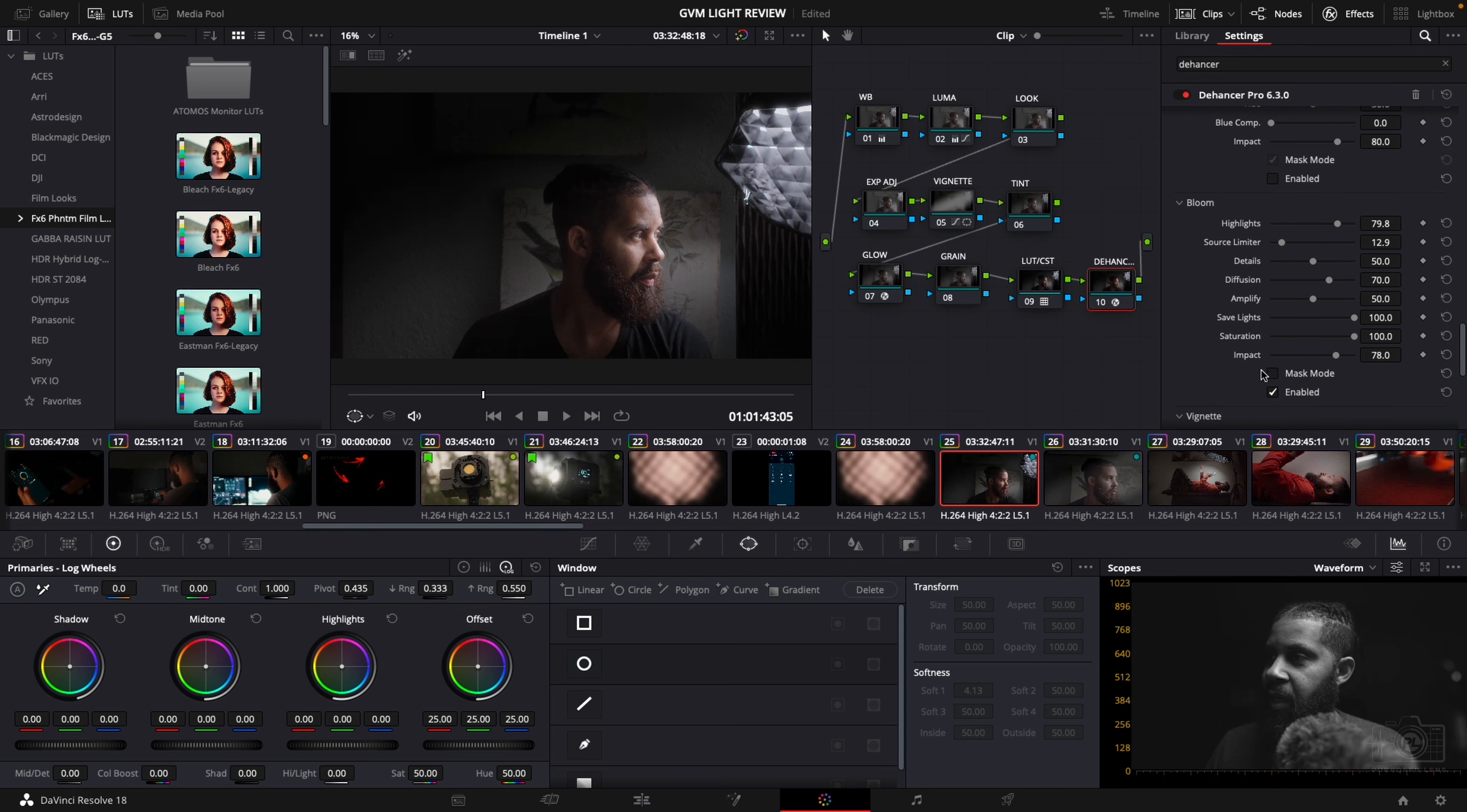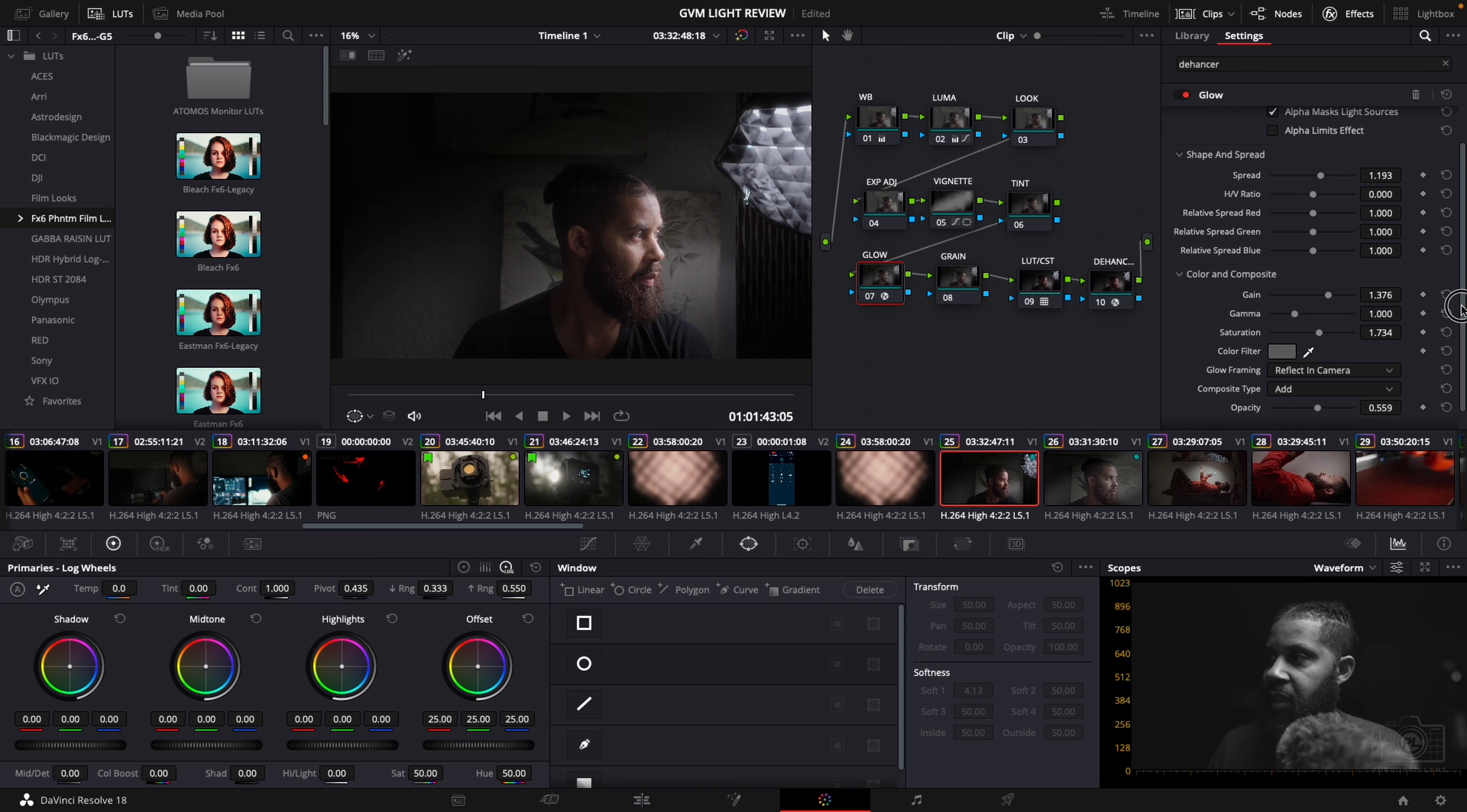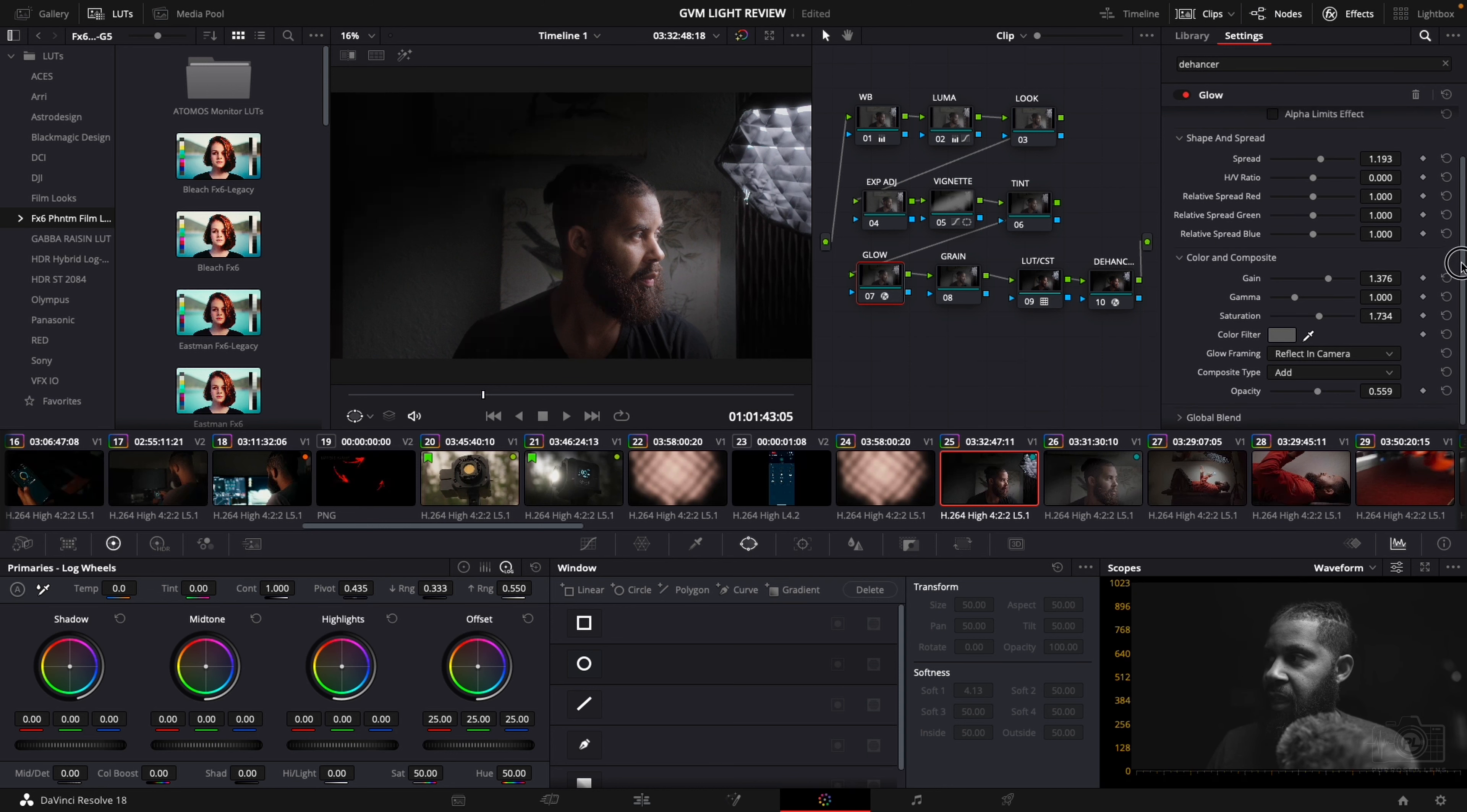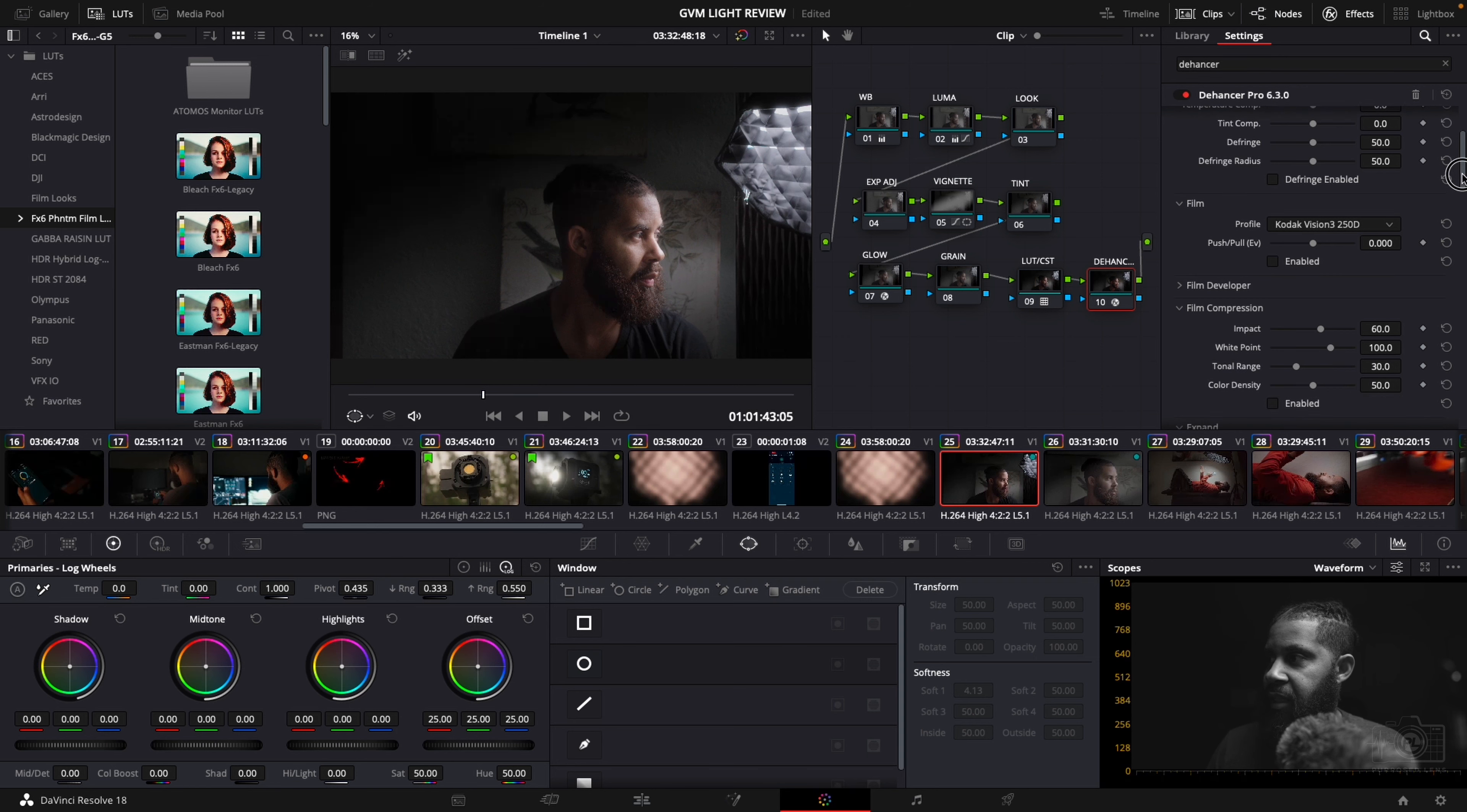Bloom is another thing where just your highlights it gives it a little pop. And you can just see it here again in the light. It's kind of similar to what you're doing with the glow. They're very similar. You can see it here. But I like this. It just gives it a nice little look that just makes it pop I guess you could say. So I do like messing with the bloom here in Dehancer.